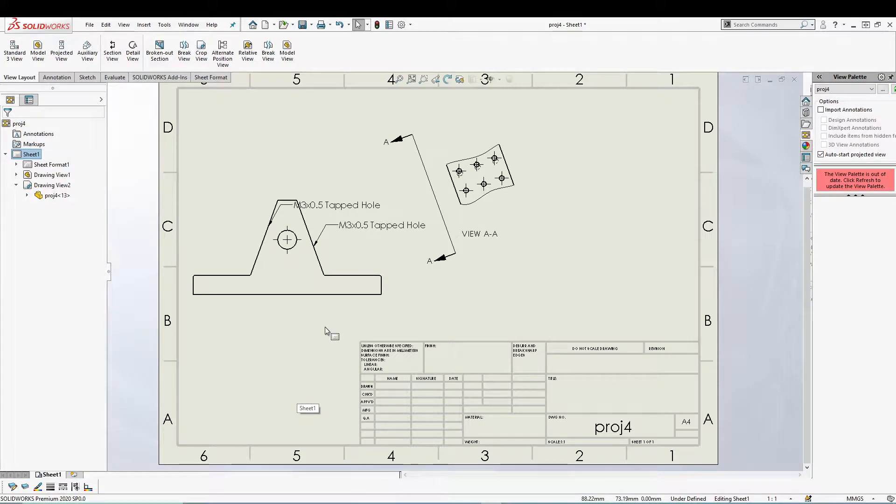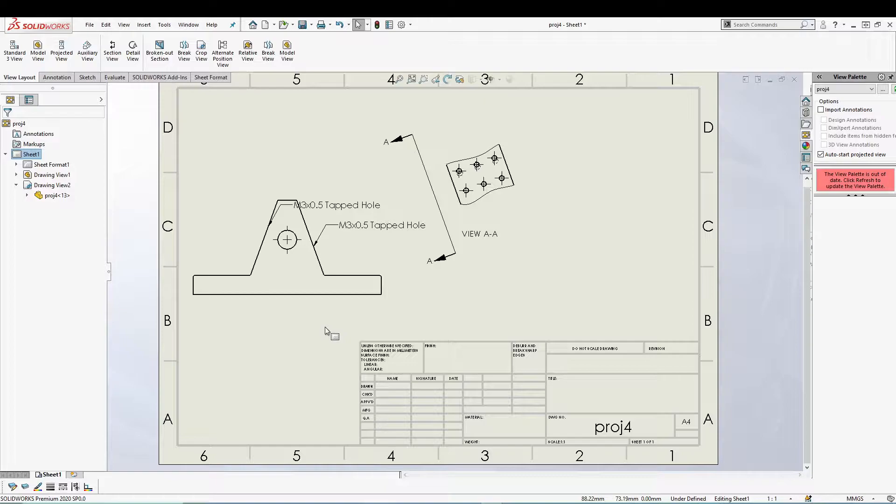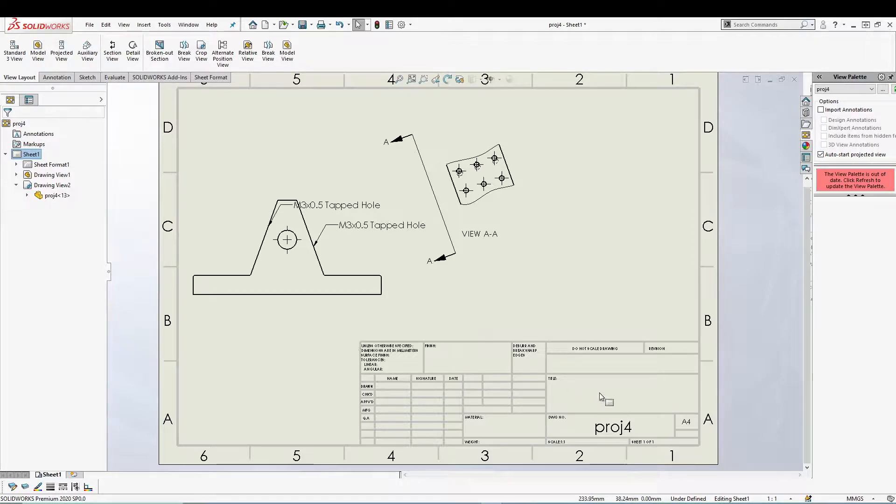Hi guys, welcome back to the channel. In today's tutorial I'll be talking about the crop view. Just like detail view, crop view is used to focus on a portion of your drawing view and basically eliminates all the other parts of the drawing except the defined area.